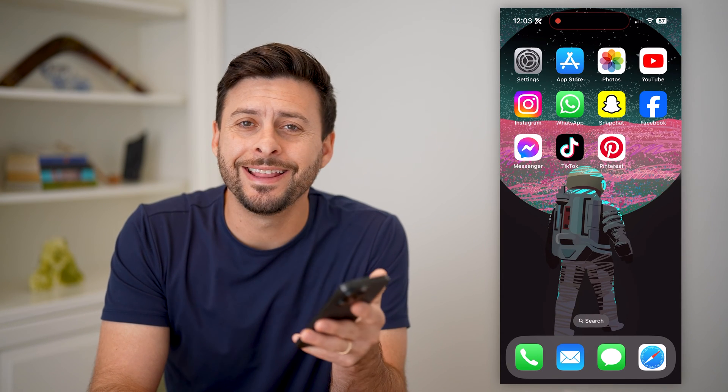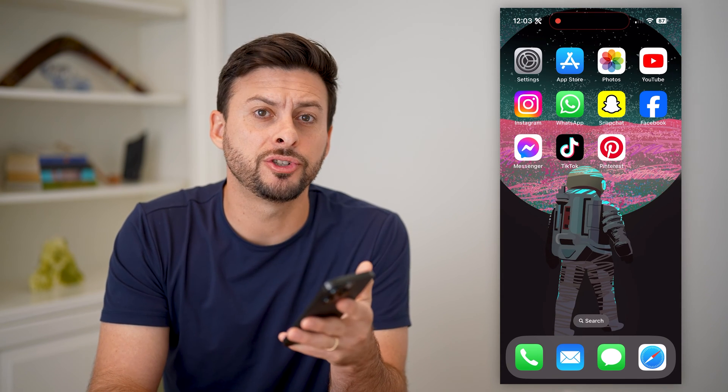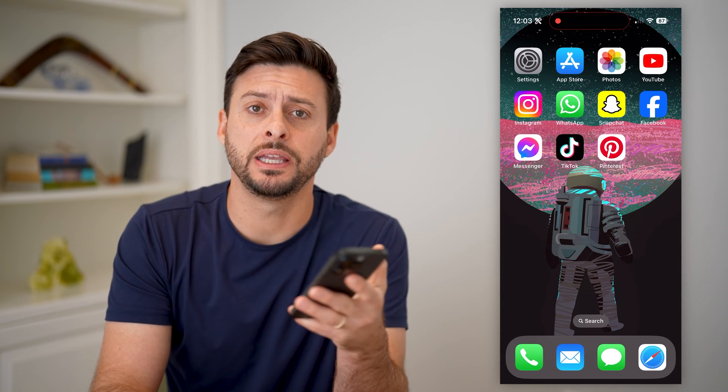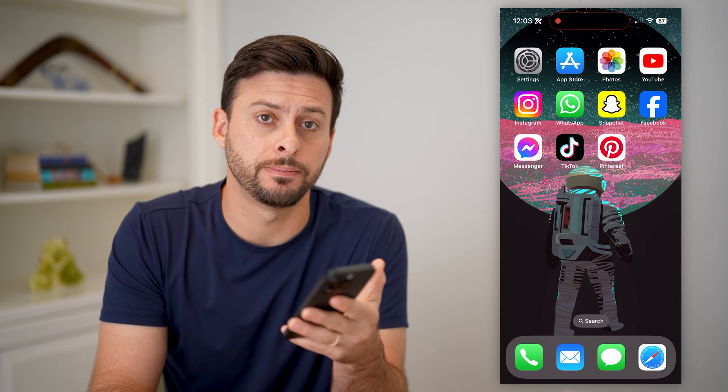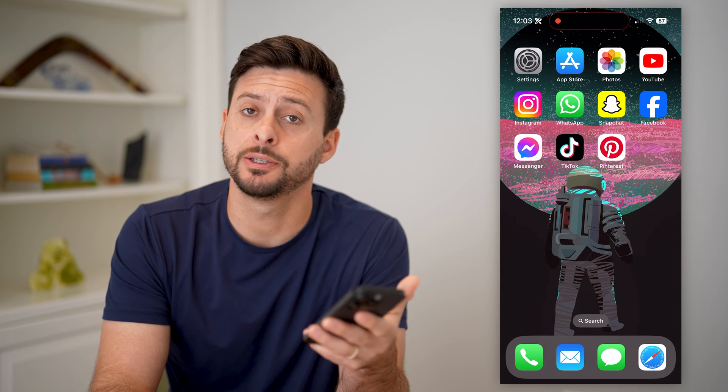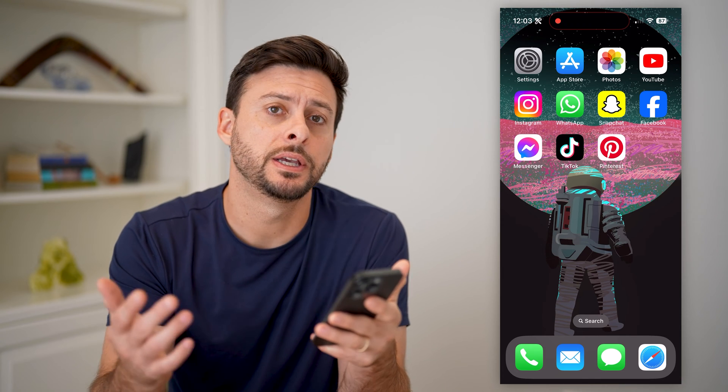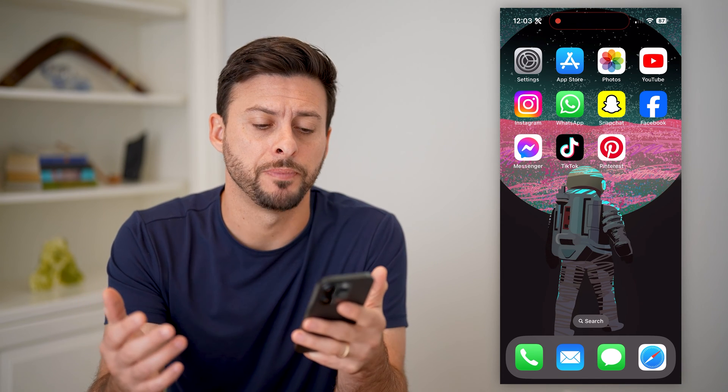Hey guys, Trevor here. In this video, I'm going to show you how to delete Pinterest messages. It's pretty quick and easy, so let's jump right in.